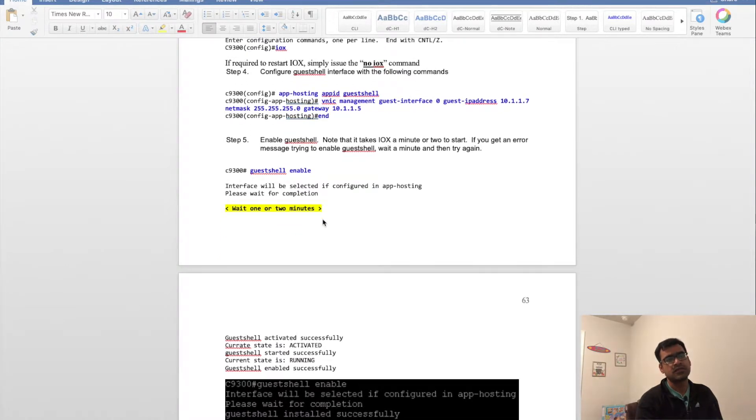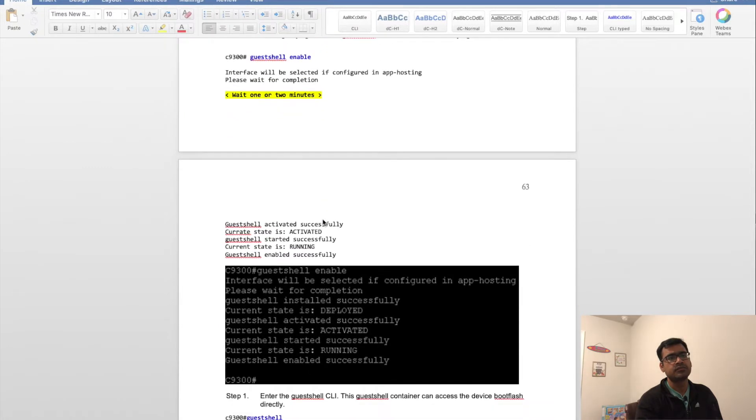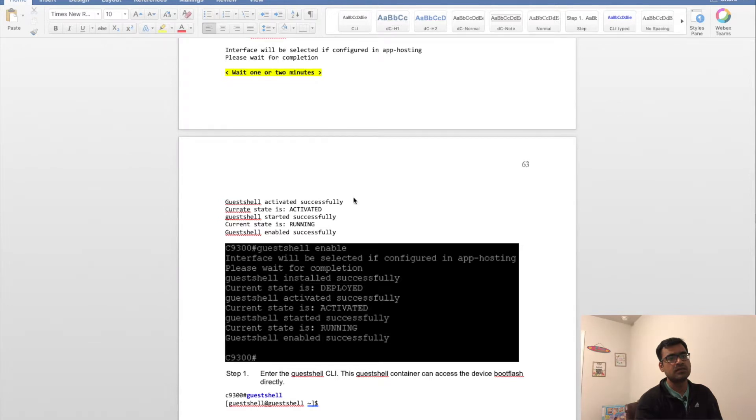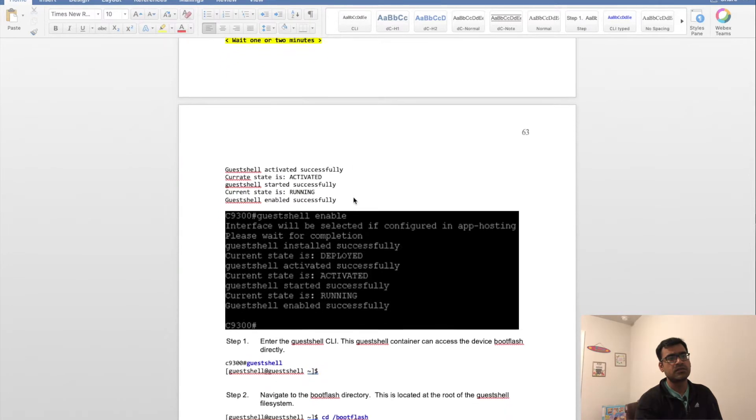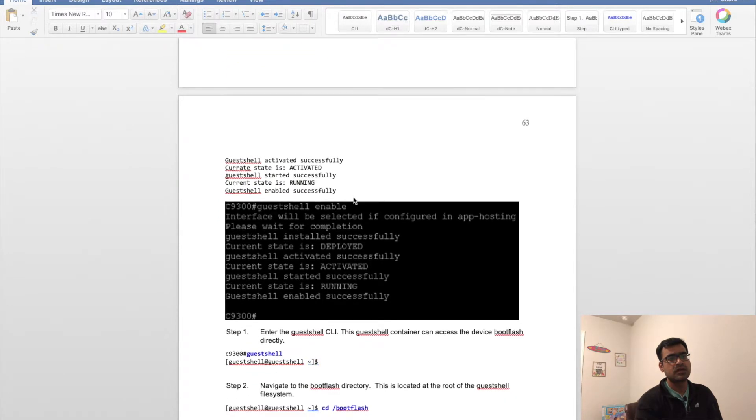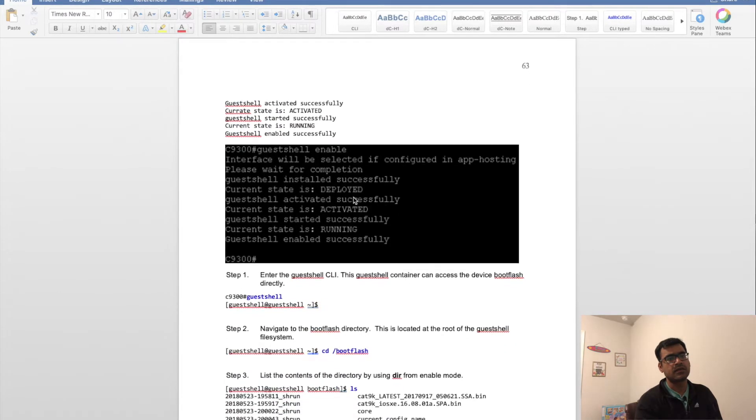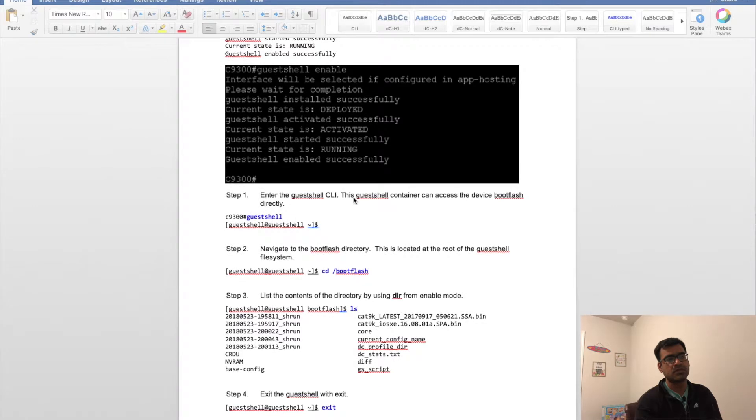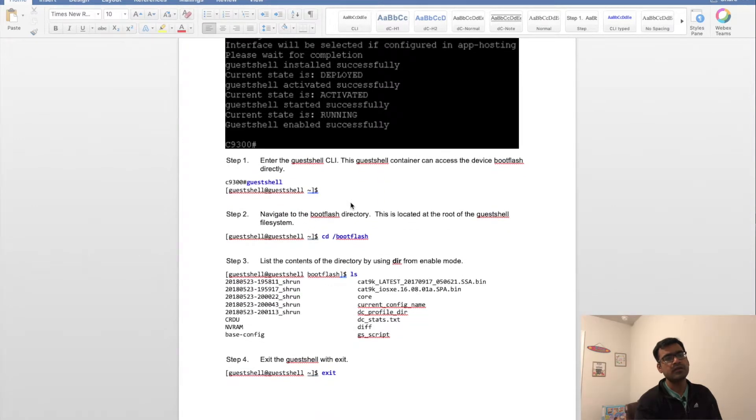Then you're going to enable the guest shell. Wait a couple of minutes. After that, you can check that these services are running and activated successfully. You should see this log.